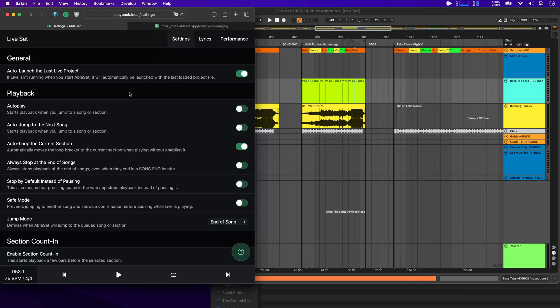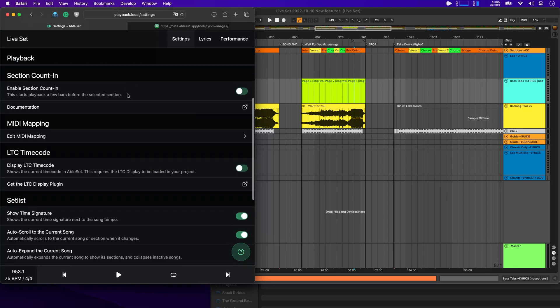The next new feature is native MIDI mapping. So before the current version of AbleSet, you were already able to map a MIDI controller to some of the playback controls using the Max for Live device. But this required either Live Standard with the Max for Live extension or Live Suite, which can both be quite expensive. Now with AbleSet 2.4, you can just do this in AbleSet itself.